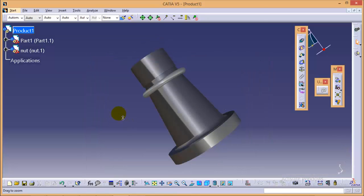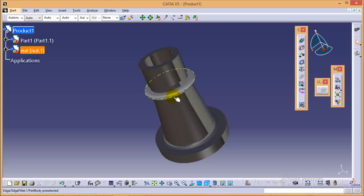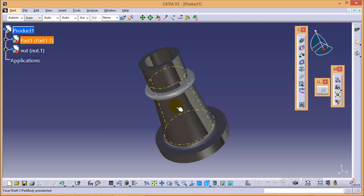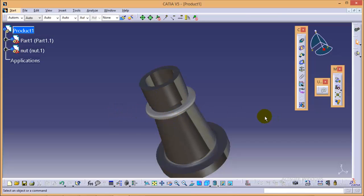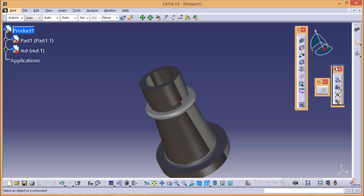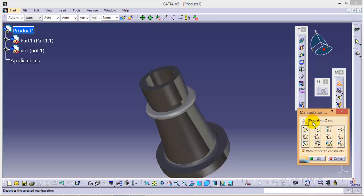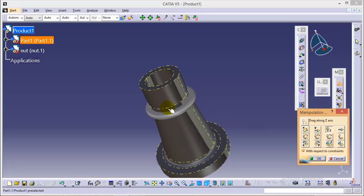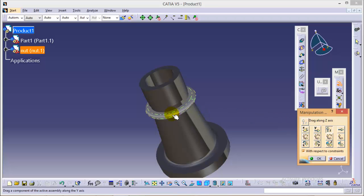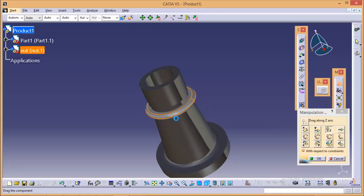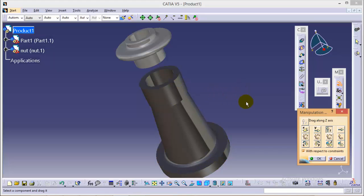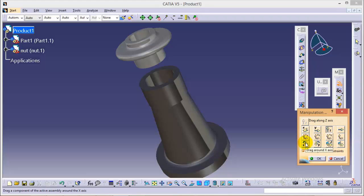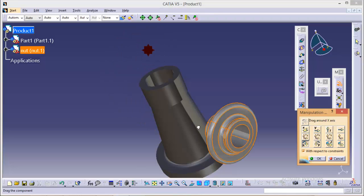As you can see, the nut is right inside the body so we need to drag it. To drag any particular part we use a manipulation command which is right over here in the move toolbar. You can see the first command over here, that is manipulation. By using this command we can drag any particular part along any axis. If we need to drag the nut along the z-axis we can do it right here. We can also rotate any part along any axis like this.